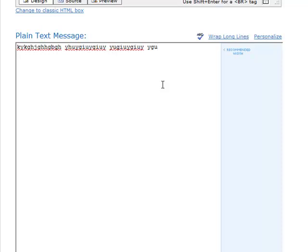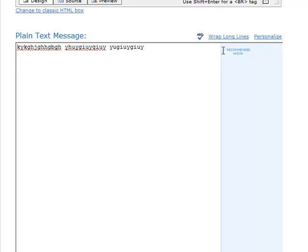AWeber gave me a recommended width that I can use so I can go up to there or I can actually come back. Just because there's a line there and they recommend this width doesn't mean I actually have to use that every time. These are obviously my emails and I can create them how I want. If you only want to use 45 characters then that's fine.